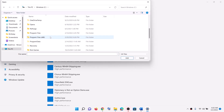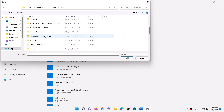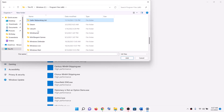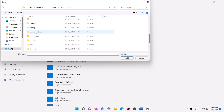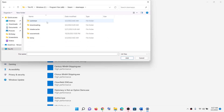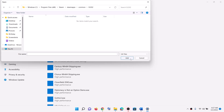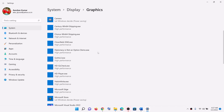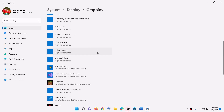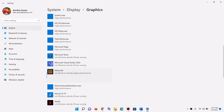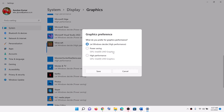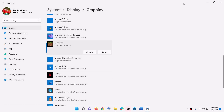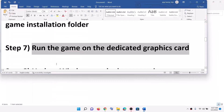Open the Steam folder, then Steam apps, then open the common folder, open the game folder, and select the game exe file. Click on add. Once the game is added, click on the game, select options, select high performance, then click on save. Then try to launch the game.